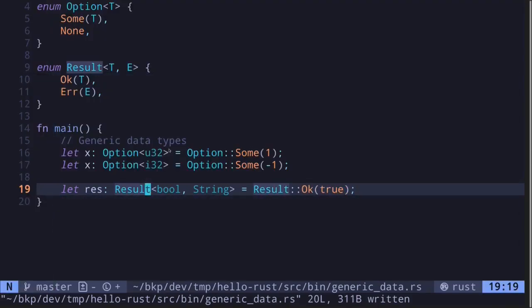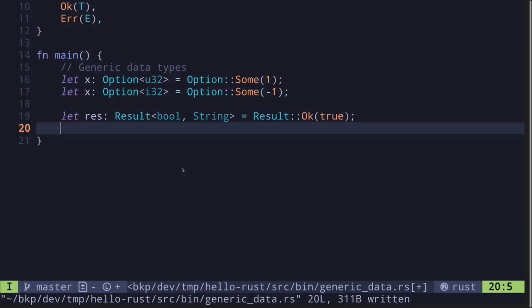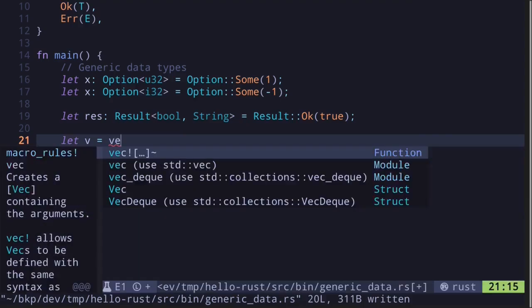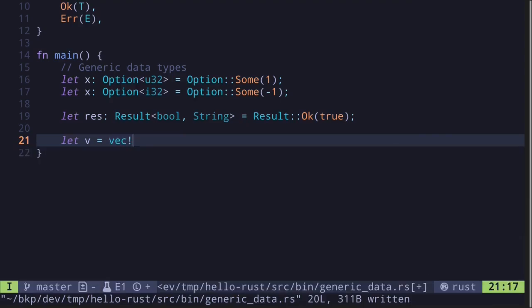Next, let's take a look at a vector. So to create a vector, we will say that v is equal to... There's several ways to create a vector. Here, we'll use the macro: vec! And then inside the brackets, we'll put in some numbers, let's say 1, 2, and 3.